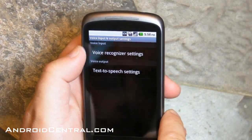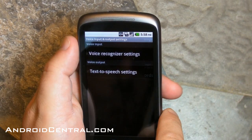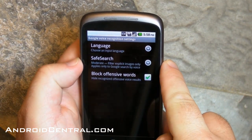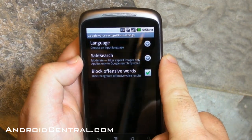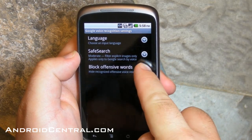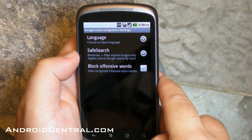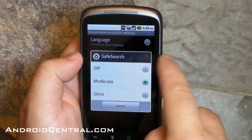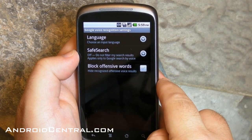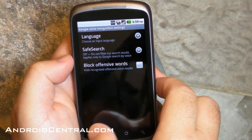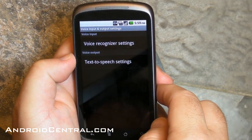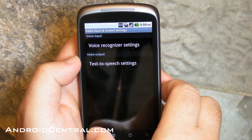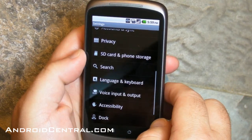Here's a cool one Jerry turned me on to: the voice recognizer. You talk to your phone and it types out whatever you want. Before, it would block offensive words, but now we can turn that off. It also has a safe search setting, and we'll turn that off too.